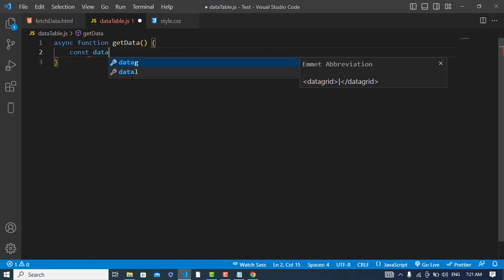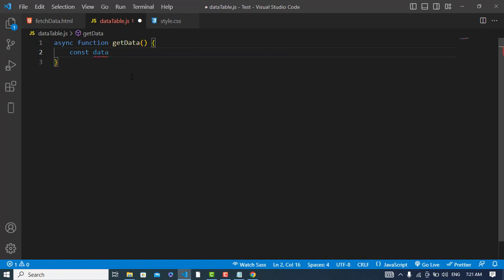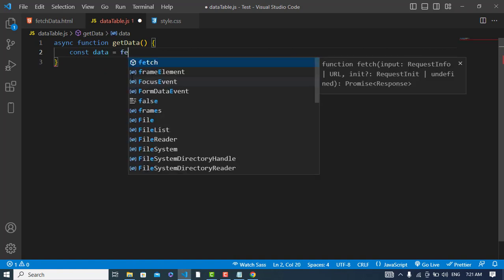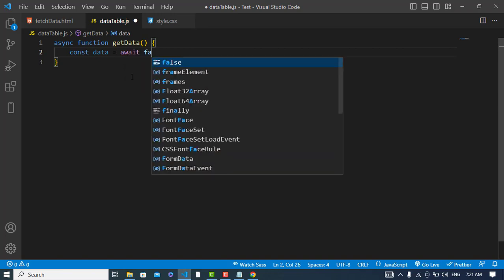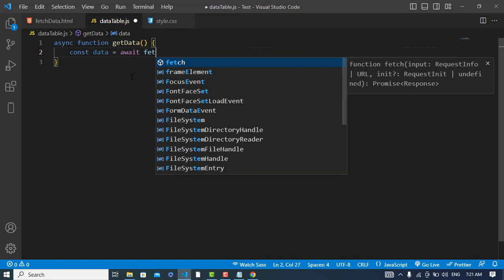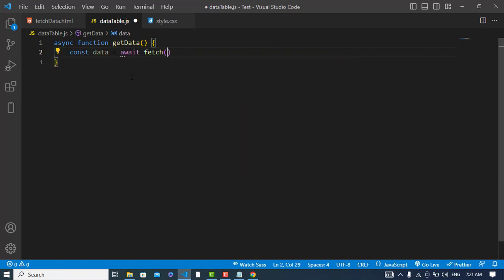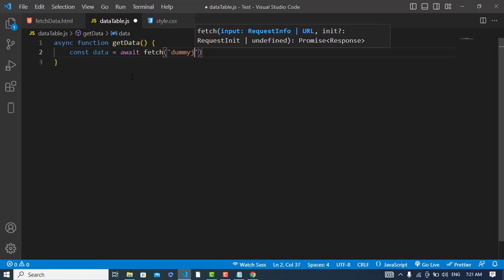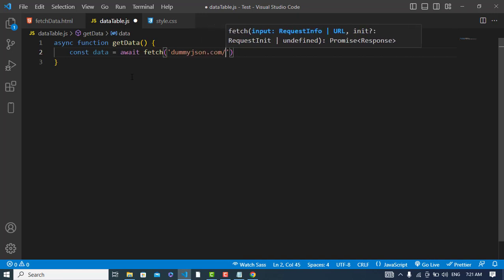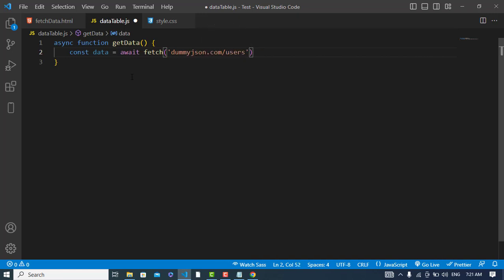Const data equals fetch, await fetch. Here our URL is dummyjson.com slash users.